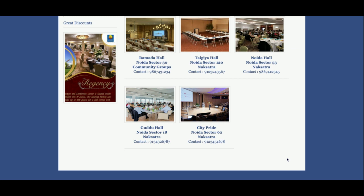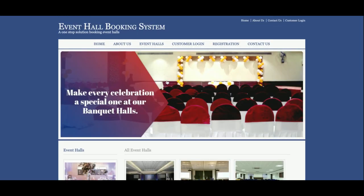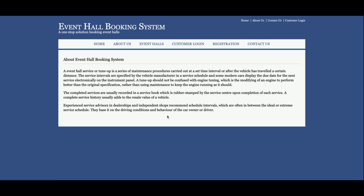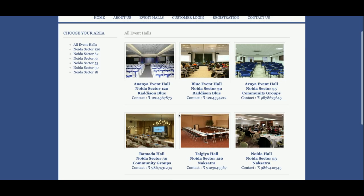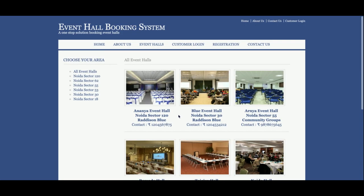There is no admin panel available in this project because it's a mini project — it has only a customer panel, meaning customer login. This is the About Us section about the project; if you want to change it you can change it directly from the JSP page. This is the event halls section where you can see all of the events.